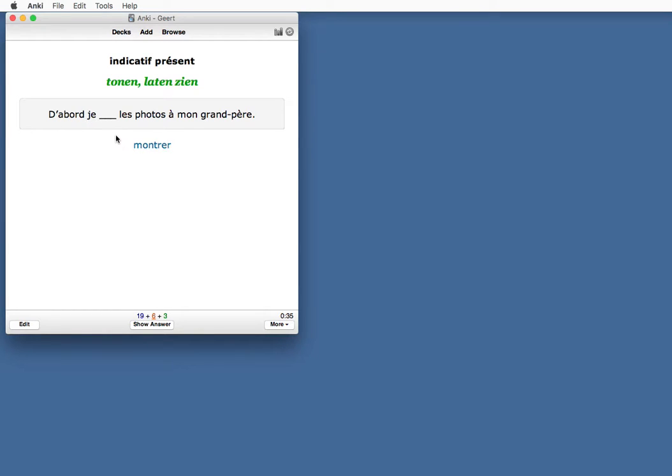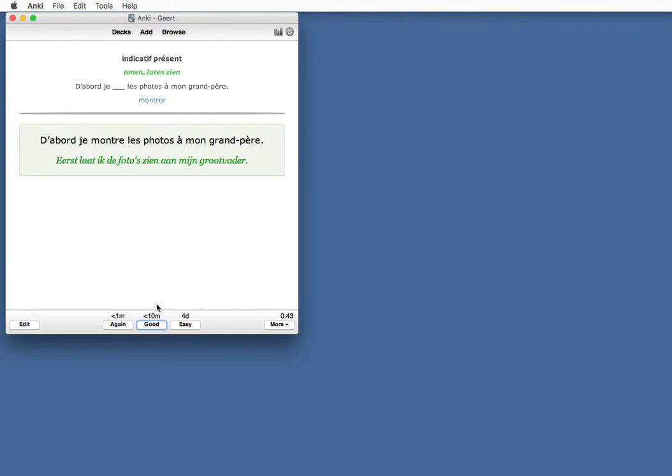Montrer is the infinitive for to show in French. So now I know how to conjugate verb er on the end. D'abord, je montre les photos à mon grand-père.